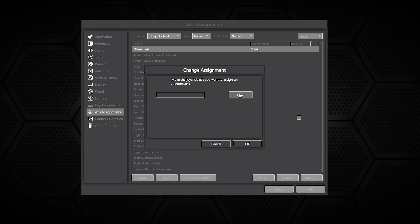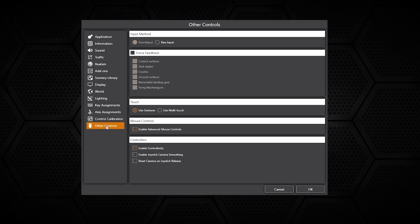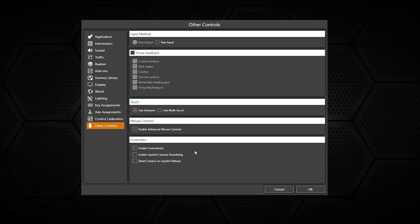Control calibration is where you can change the different settings depending on your joystick or other applications. Then finally in other controls there is something for force feedback which I think is new.